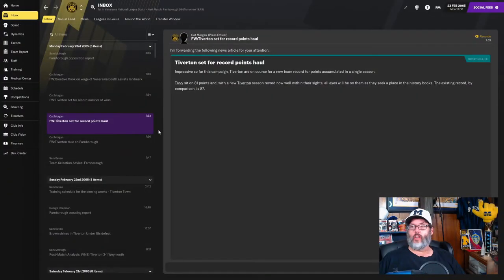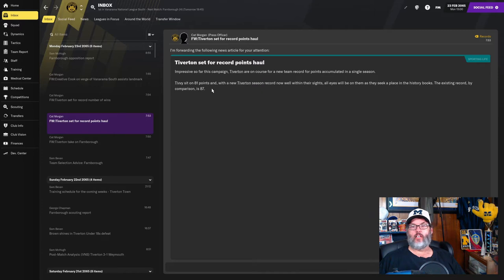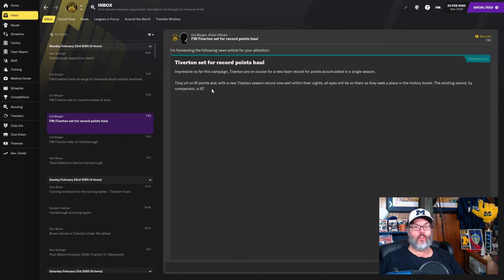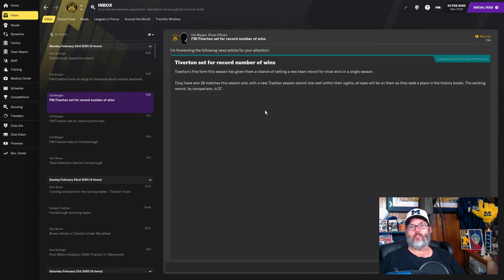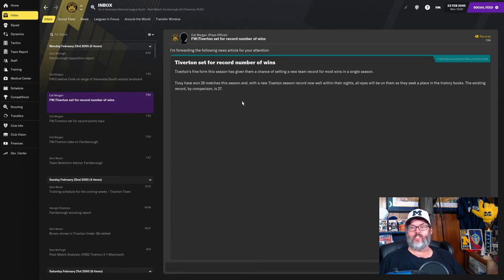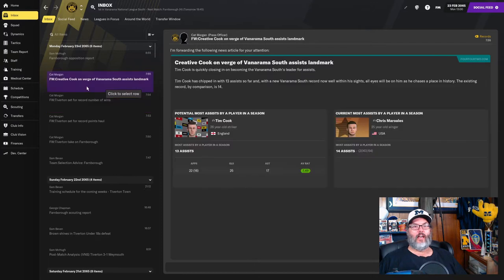So let's take a quick look before today's action. We are set for a record point haul, a club record. We're on 81 points. The record is 87 and we're only in February. So I think we've got plenty of time to get six more points. Also, we are on 26 match wins this season. Our club record is 27. So we might break that this episode. Although one of those is a cup match. I don't know if that counts.